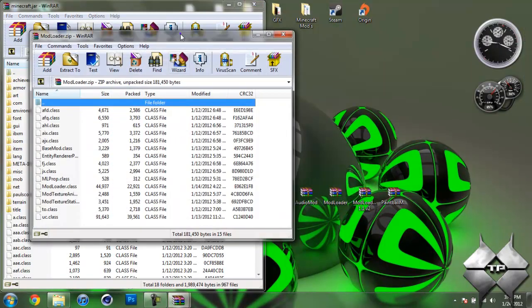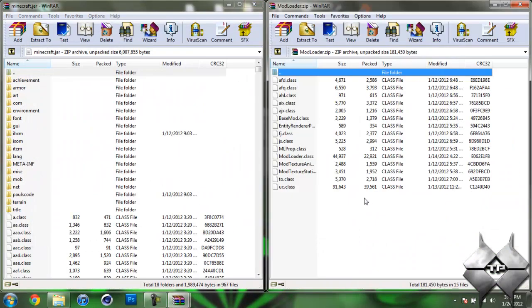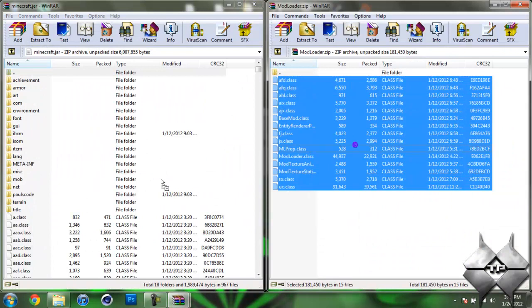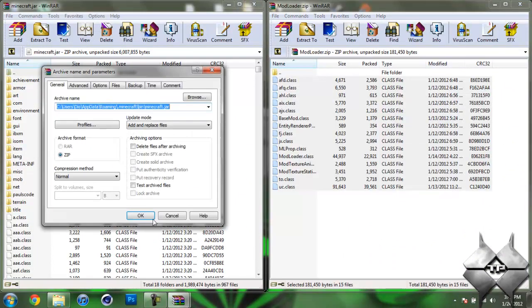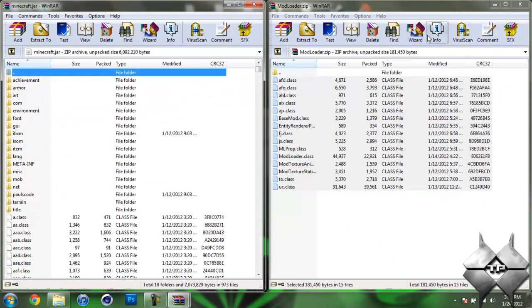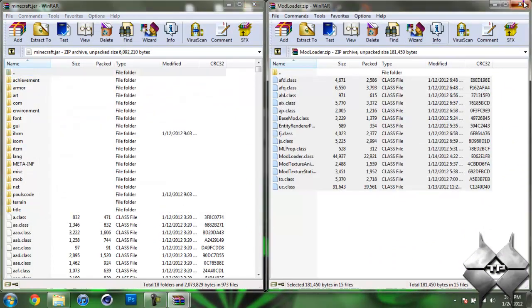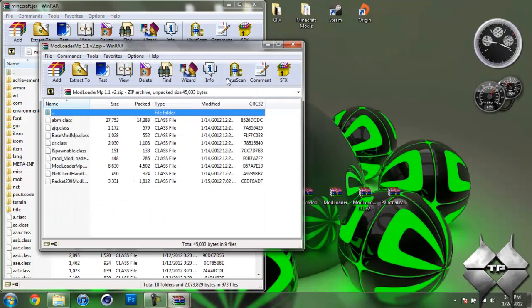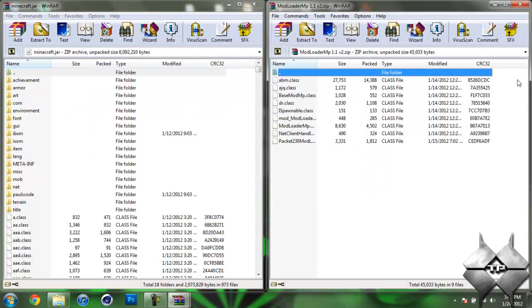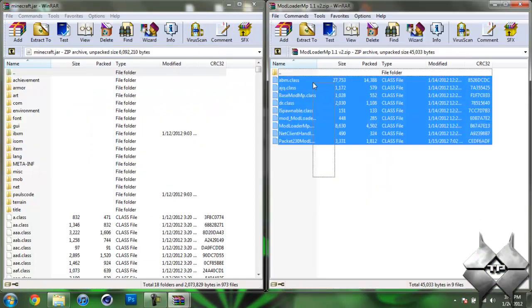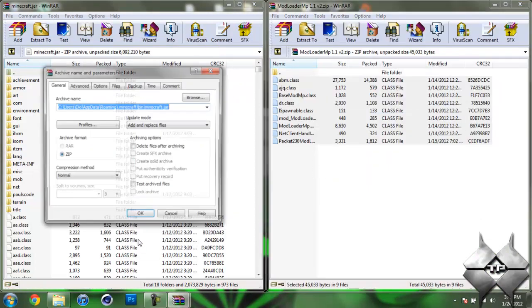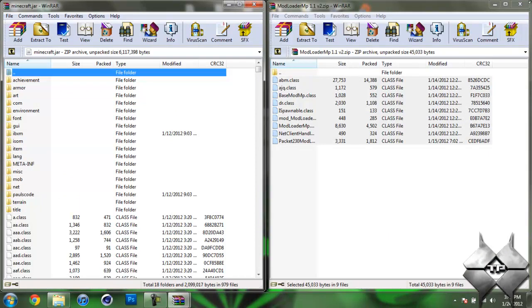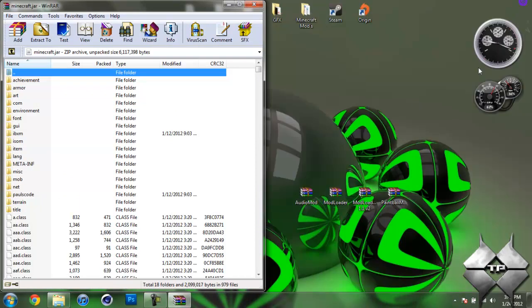Open up Mod Loader and highlight all these class files and drag them into your Minecraft jar and hit OK. Go ahead and close Mod Loader. Now open up Mod Loader MP and highlight all these class files and drag them into your Minecraft jar and hit OK. Now you can go ahead and close Mod Loader MP.